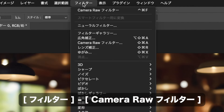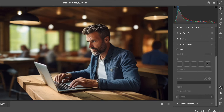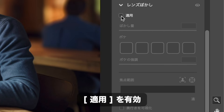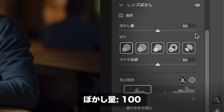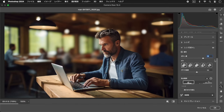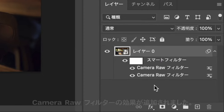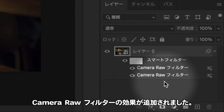最大値でのぼかし量が足りない場合は、再度、レンズぼかしを適用してください。カメラローフィルターの効果が追加されました。